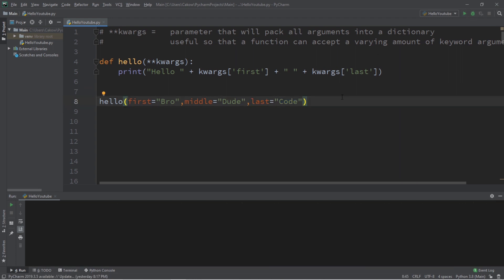Now let's take this a step further. Let's say we would like to display somebody's full name based on the amount of keyword arguments that they pass into this function.